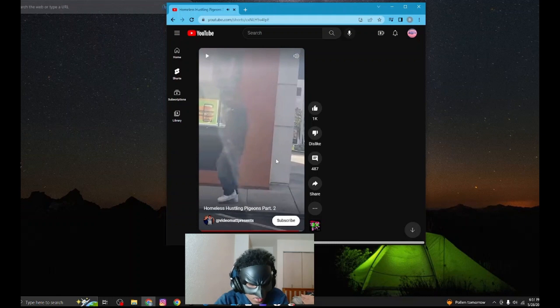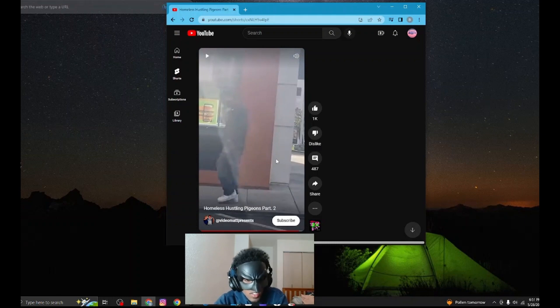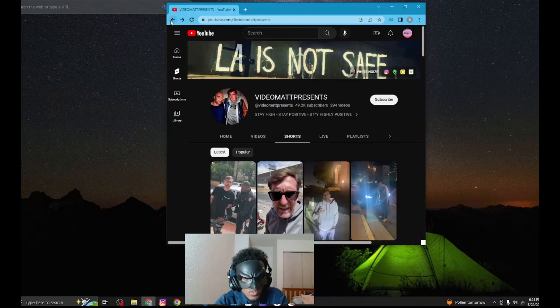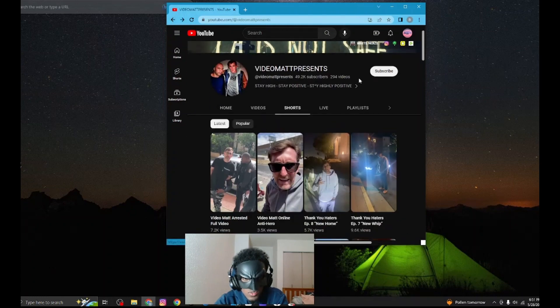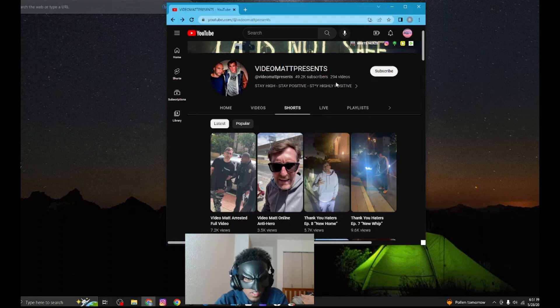Bro, there's this dude named Video Matt Presents. He's on YouTube, and his whole content is literally just harassing homeless people. He has some deeply disturbing issues. I don't know what it is, but somebody needs to put a restraining order on this dude.